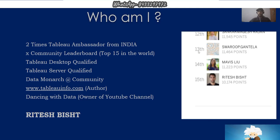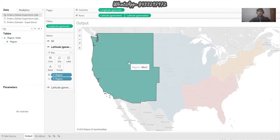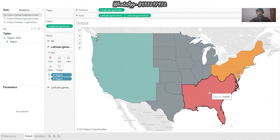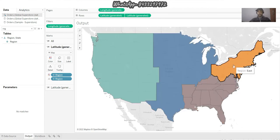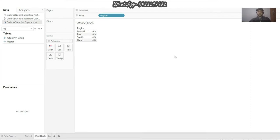Hello everyone, this is Ritej from Dancing With Data. So what I have for you today - we'll learn about drilling down to states from region. I click two times over there and I get to the different states. This video is already there but I'm making it again because there is a particular step which was very important and I think I have not highlighted that properly, so I'm doing it again for you.